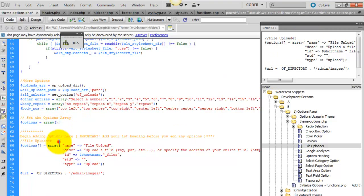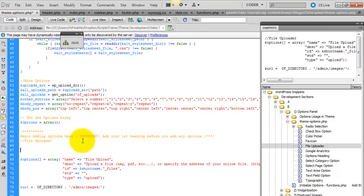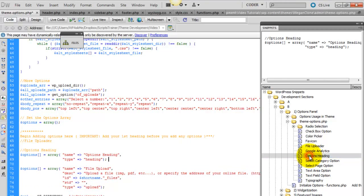Go ahead and drop down. In fact we need to add a heading first. So we'll pop in an options heading and we're going to name this options heading general options.